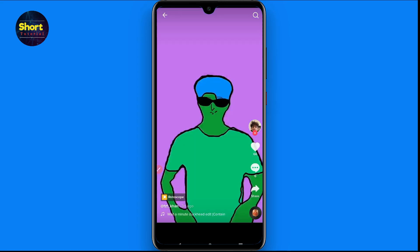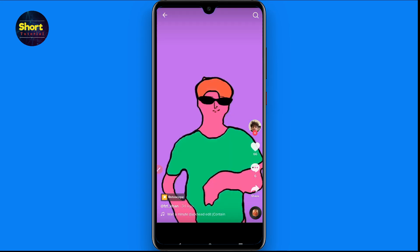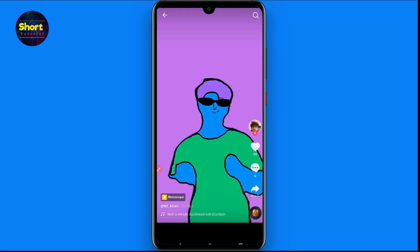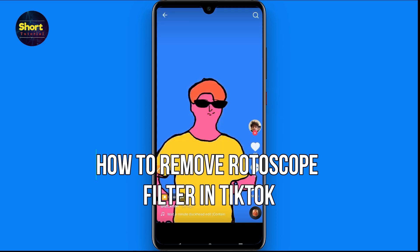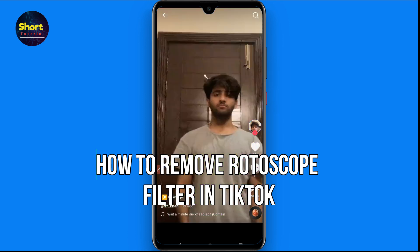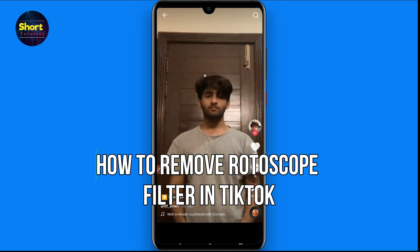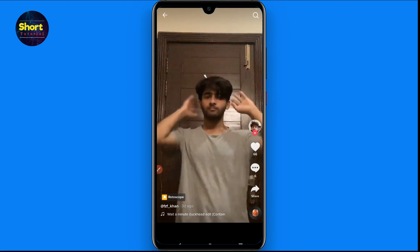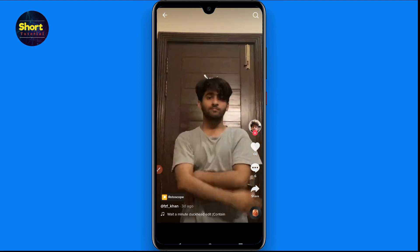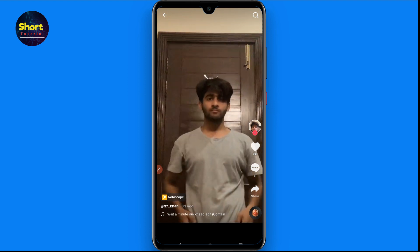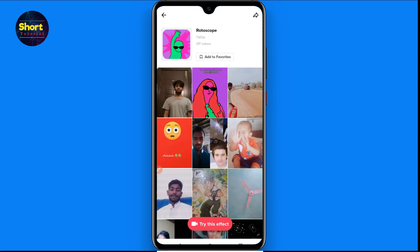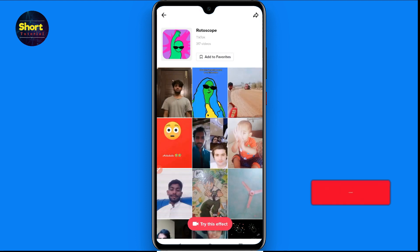Hi and welcome to this short tutorial. In this video, I will show you how to remove the rotoscope filter in TikTok. The process is pretty simple. First of all, you have to shoot a video with the rotoscope filter on TikTok.